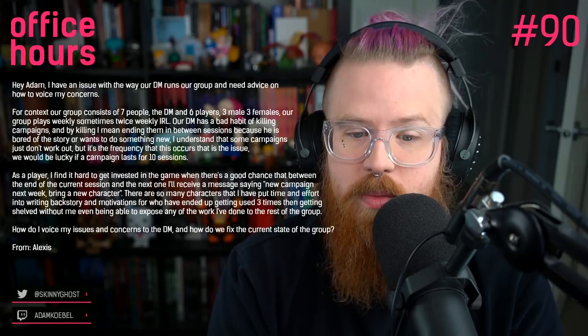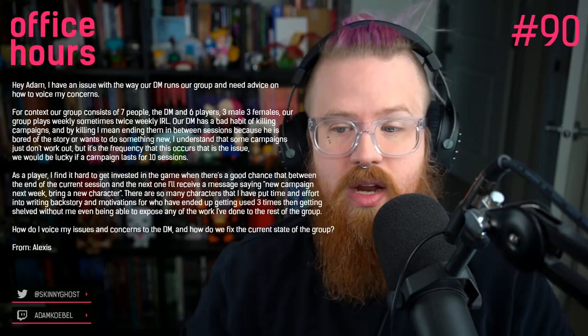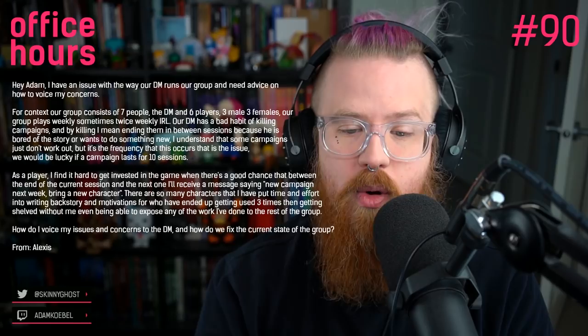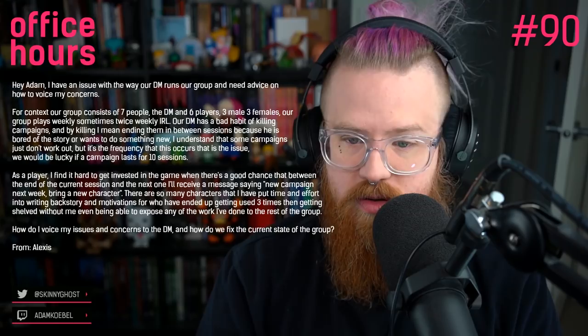We'd be lucky if a campaign lasts 10 sessions. As a player, I find it hard to get invested in the game when there's a good chance that between the current session and the next one, I'll receive a message saying 'new campaign next week, bring a new character.' There are so many characters I've put time and effort into writing backstory and motivations for who ended up used three times and shelved without me being able to expose any of the work I've done. How do I voice my concerns to the DM and fix the current state of the group?